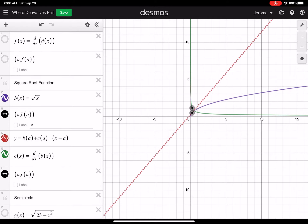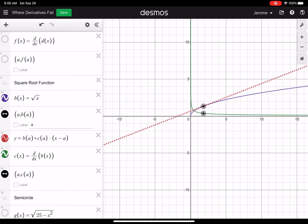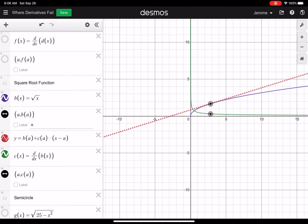So what kind of tangent line is that at the origin? It's having a hard time graphing it right there — a vertical tangent line.